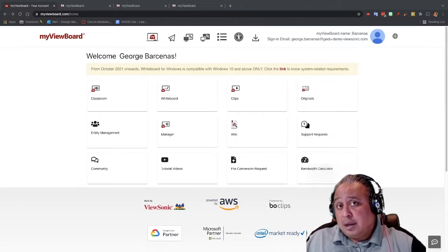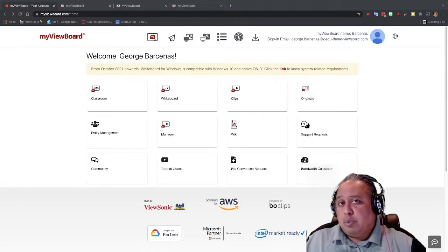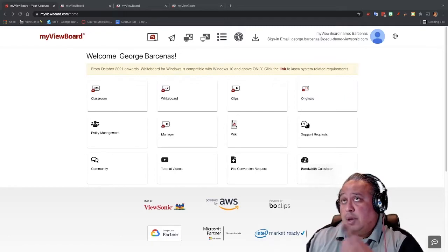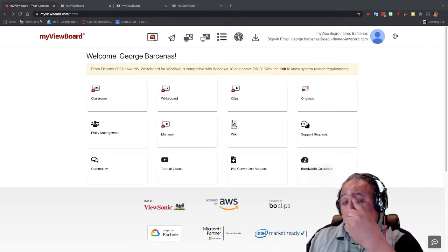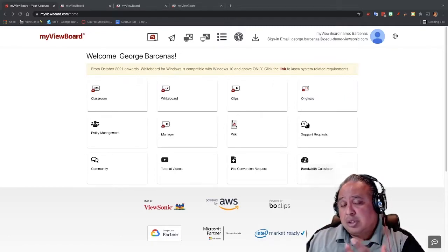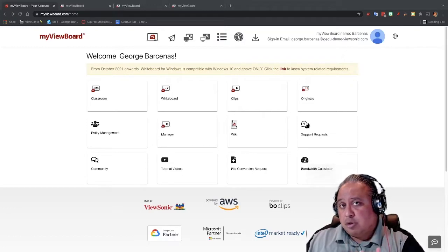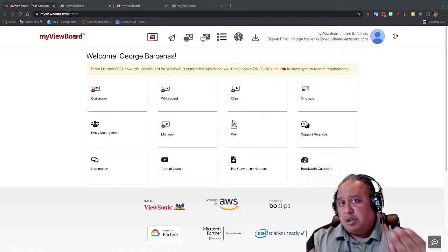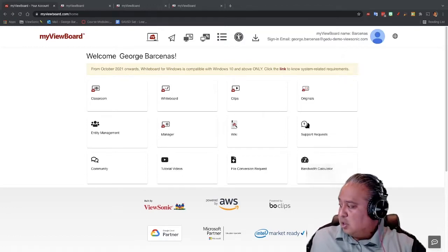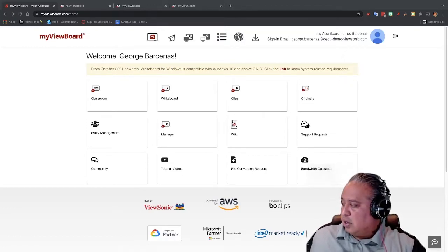Remember we are working on the whiteboard software online, so myviewboard.com, and we're clicking on the one called Classroom. Classroom is what allows us to have a whiteboard that we can share with the students, that we can bring the students with us. So I'm going to click on the one called Classroom.